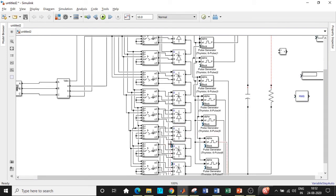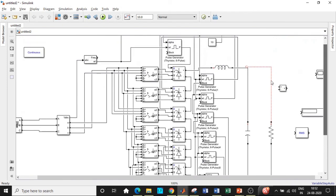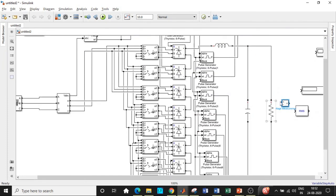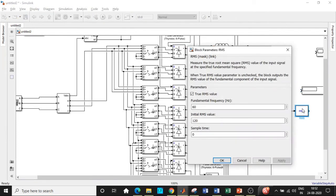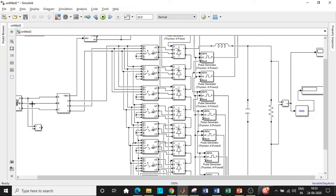Give the gate pulses to the respective gate terminals of all thyristor bridges. Make sure the resistor connection is properly made. Connect the voltmeter between the two terminals across the resistor to measure output voltage, then connect it to the RMS value block. An important step: double-click on the RMS block and change the fundamental frequency to 50 Hz. Connect it to the display block, and also take a tapping from the output voltage to the scope. Optionally, connect a voltmeter for phase voltage AB to the scope as well.